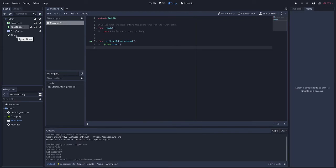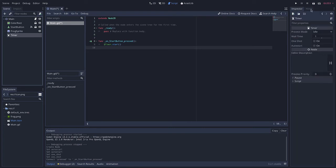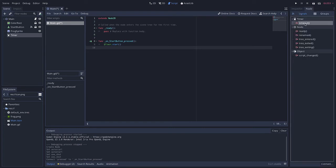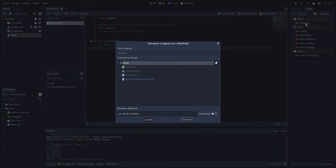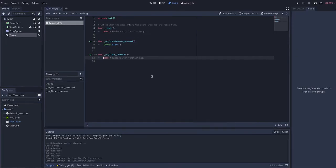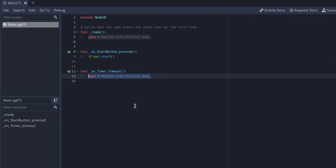Now what I want to do is every time this timer runs, meaning every one second that it goes off, I want something to happen. So what I want to do is add a signal to the timer. So again come over to the node and I want to add the timeout signal to that timer. I'm going to double click this, make sure I have main selected, and I'm going to connect that signal.